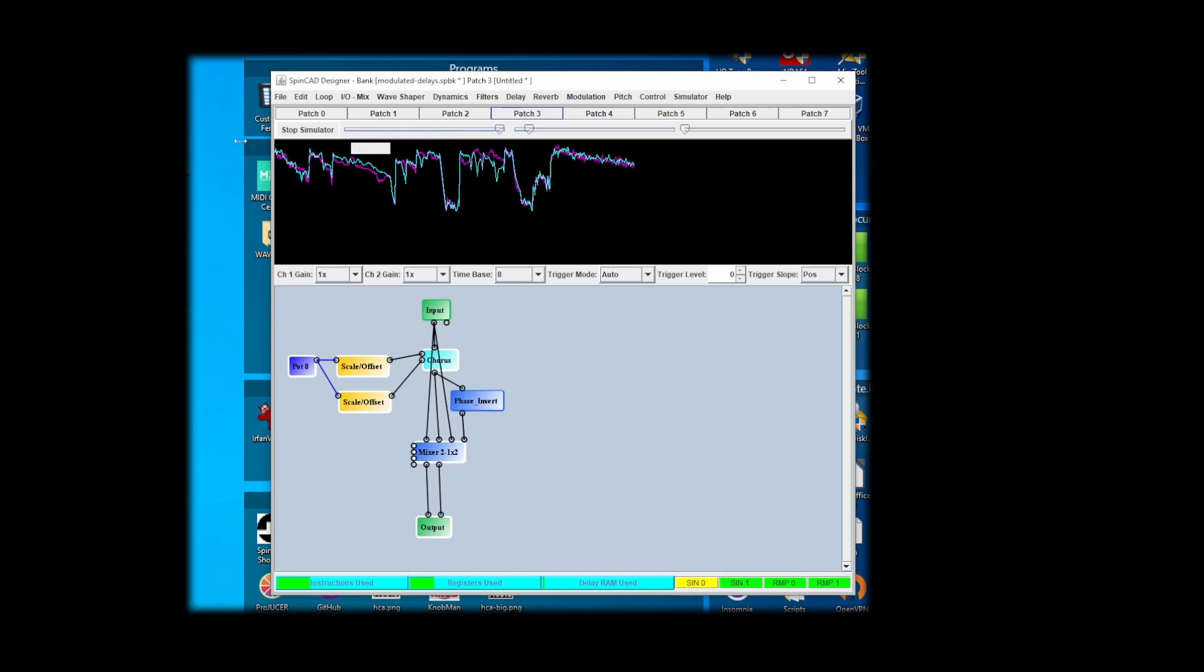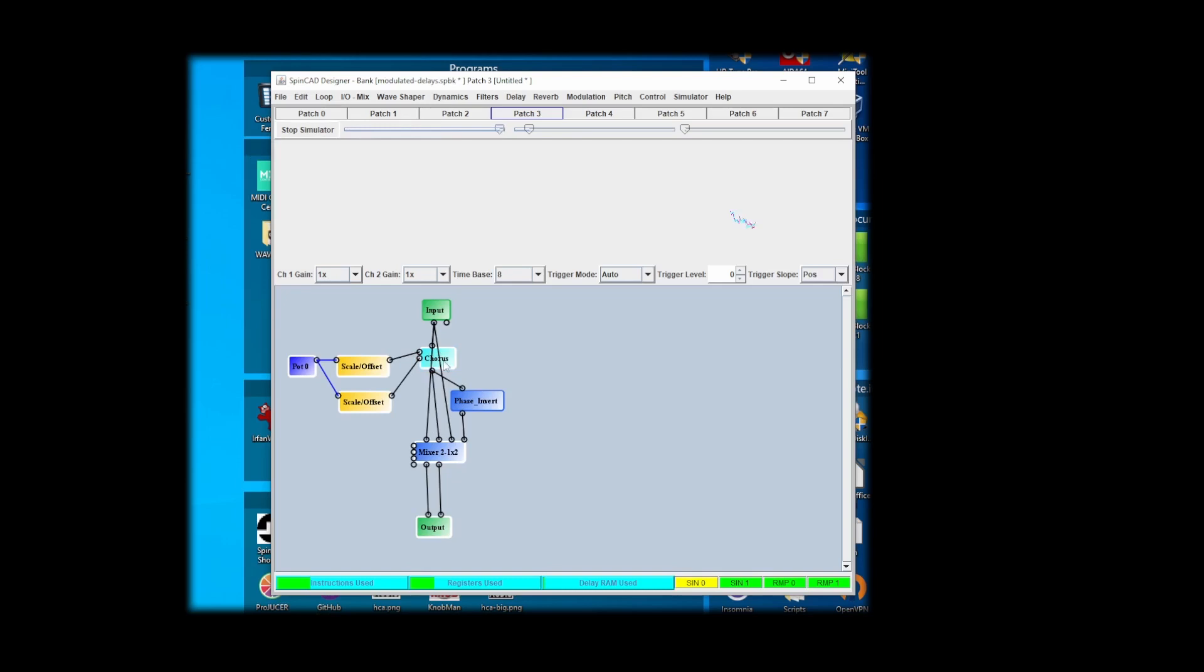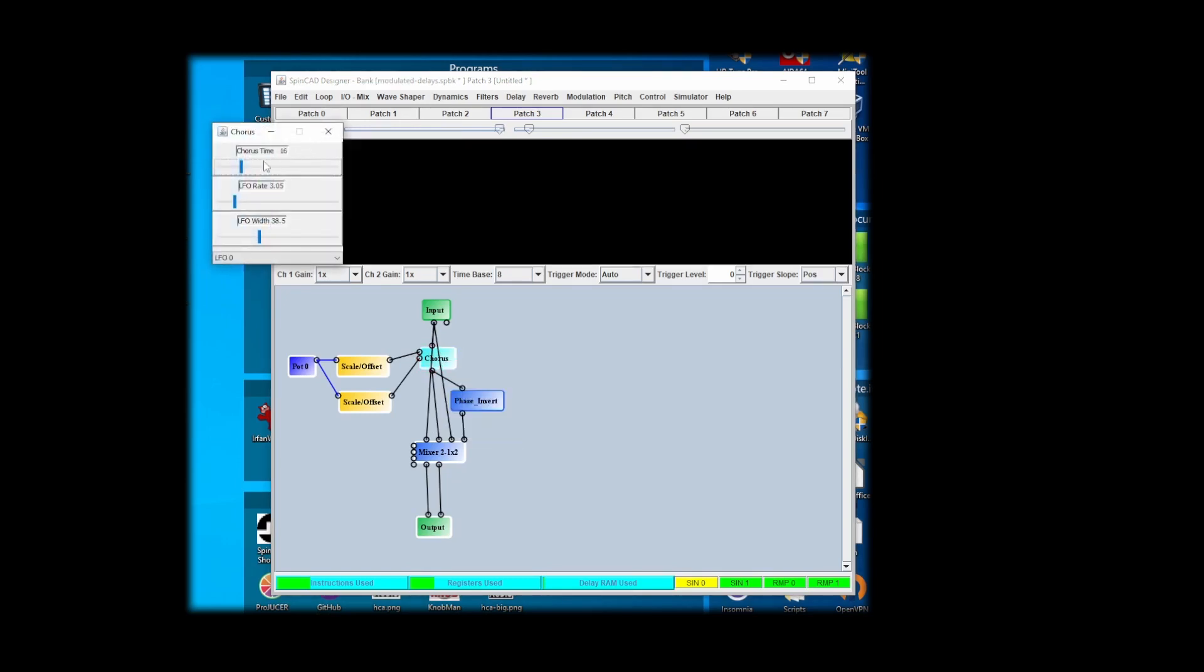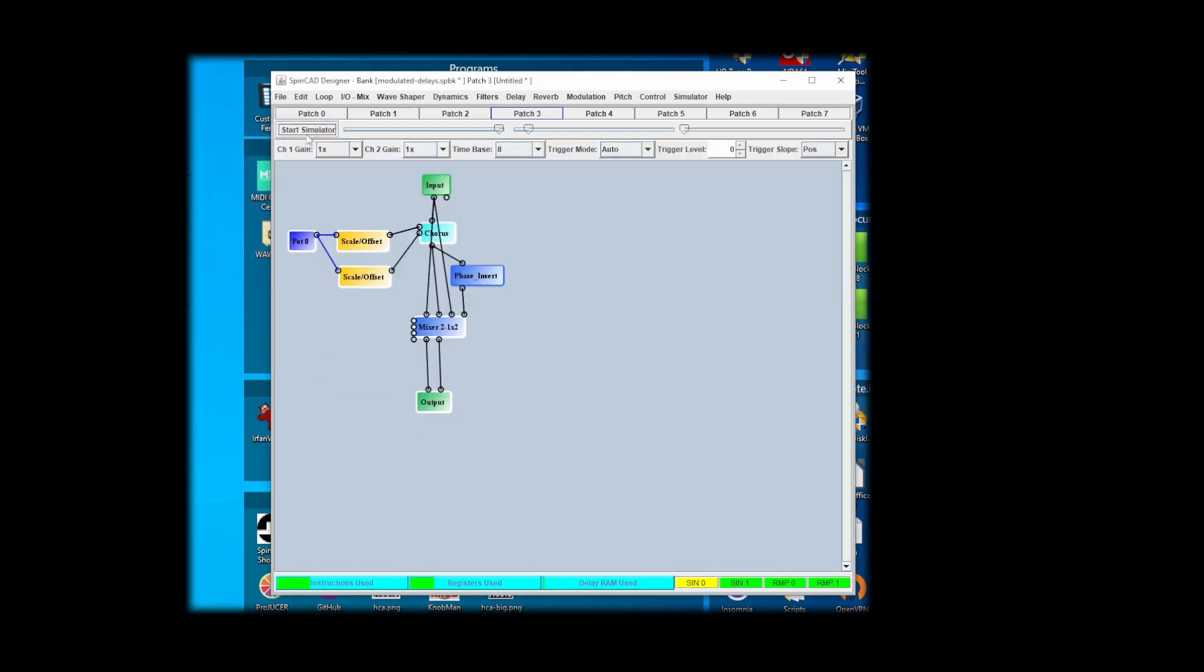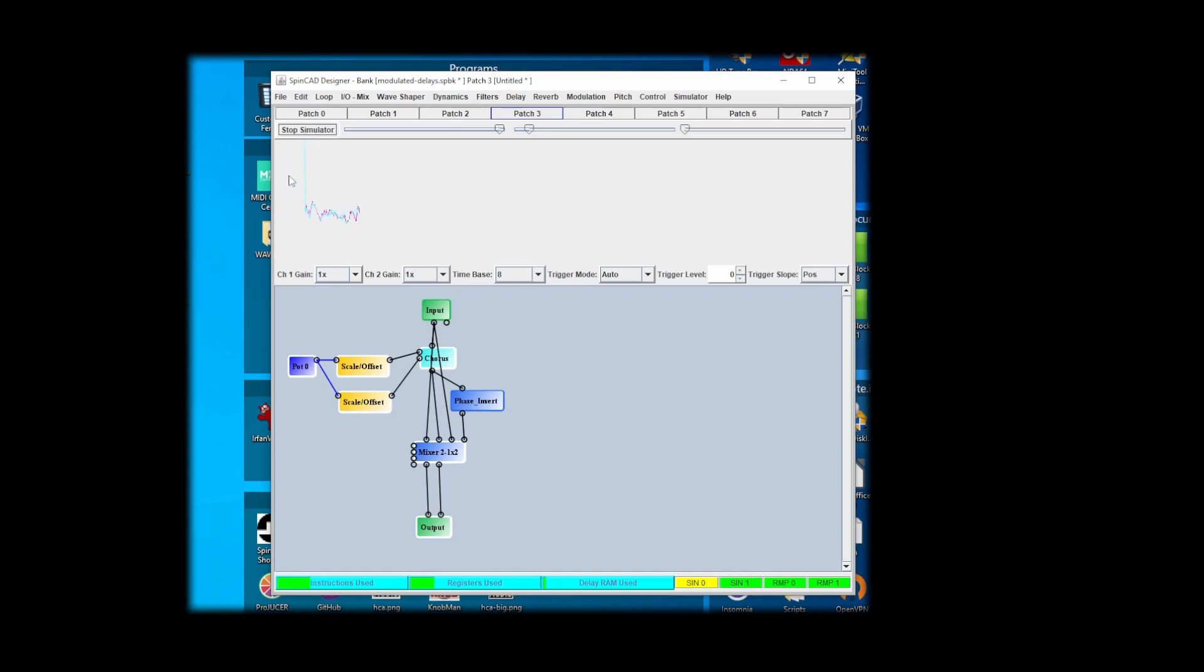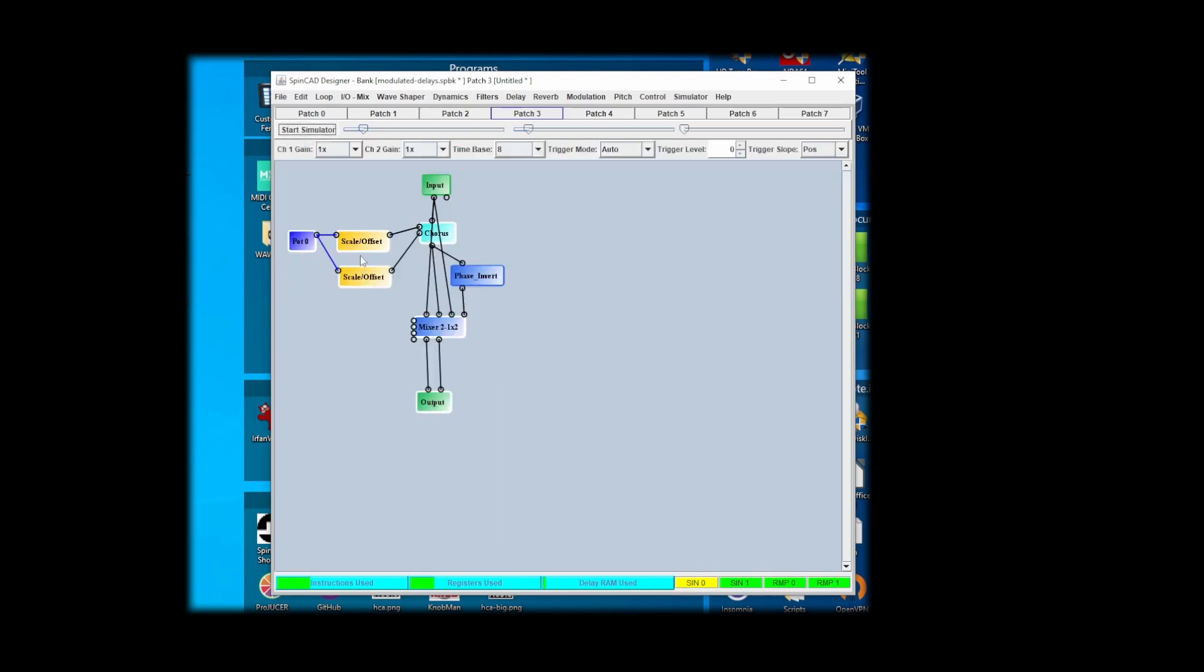So just to summarize, I control the maximum speed over here in the chorus. Maybe I'll try a little bit more delay time. Anyway, at this point you can see there are so many combinations of stuff that you can get here that you can really individualize your chorus sound.